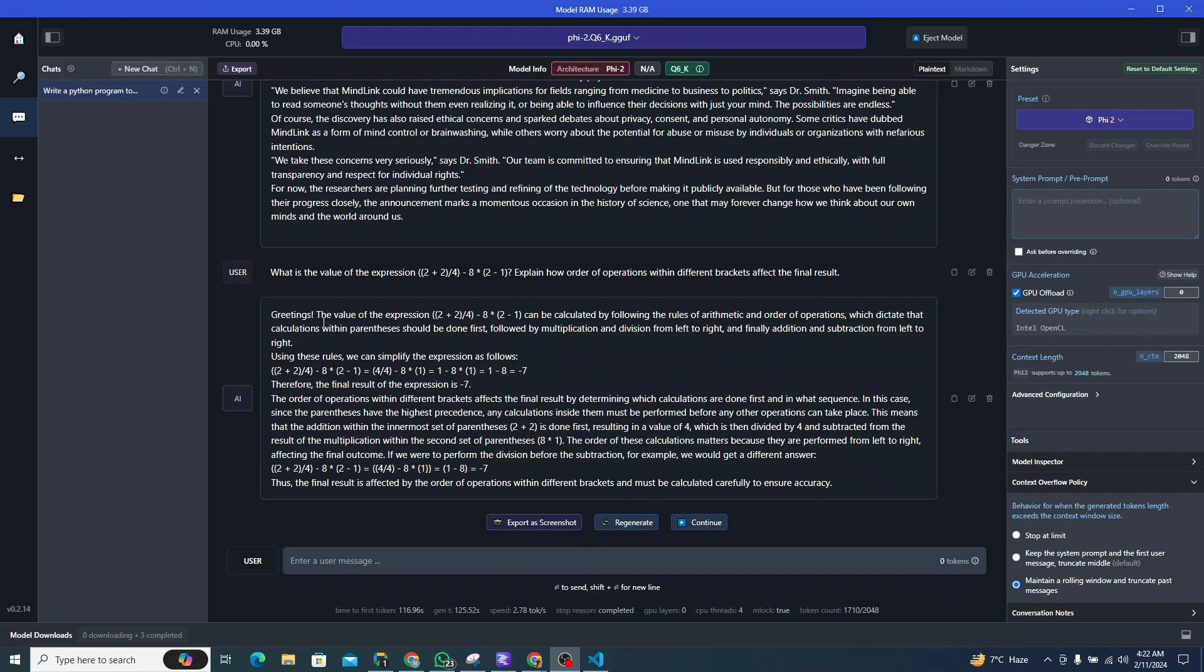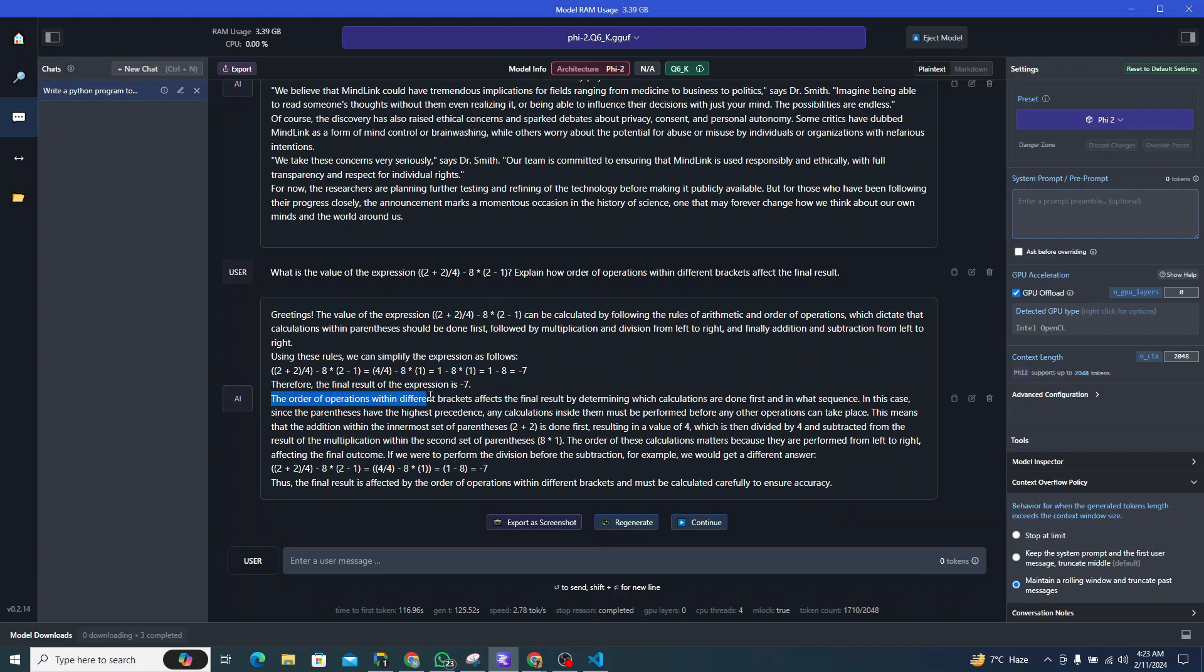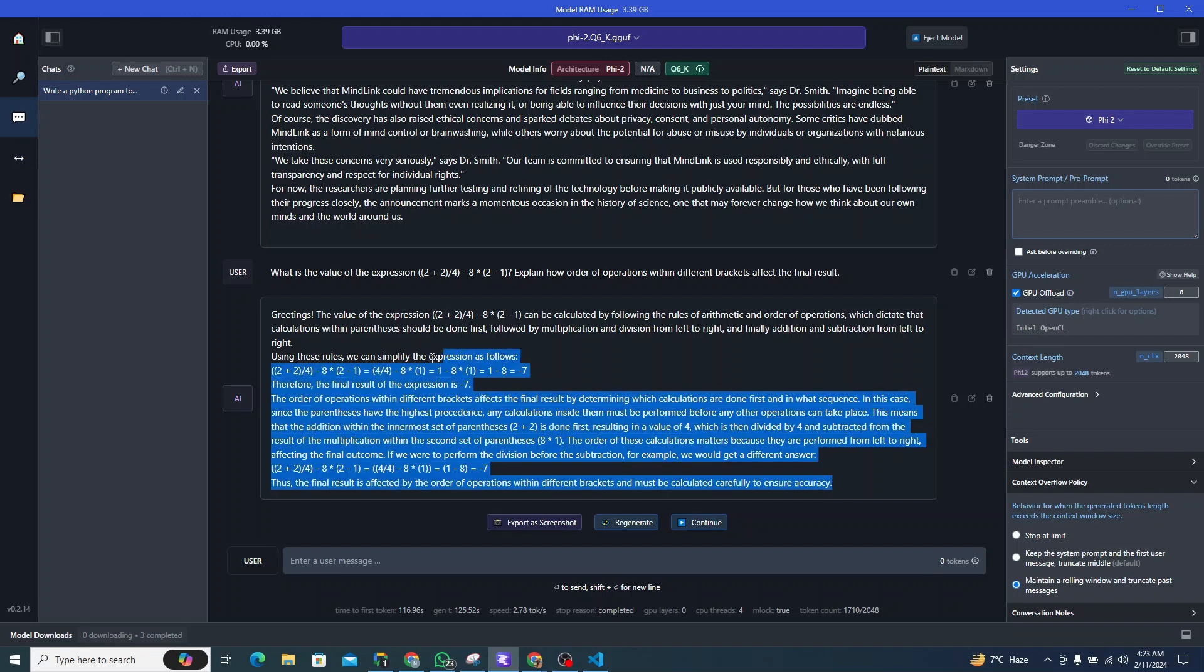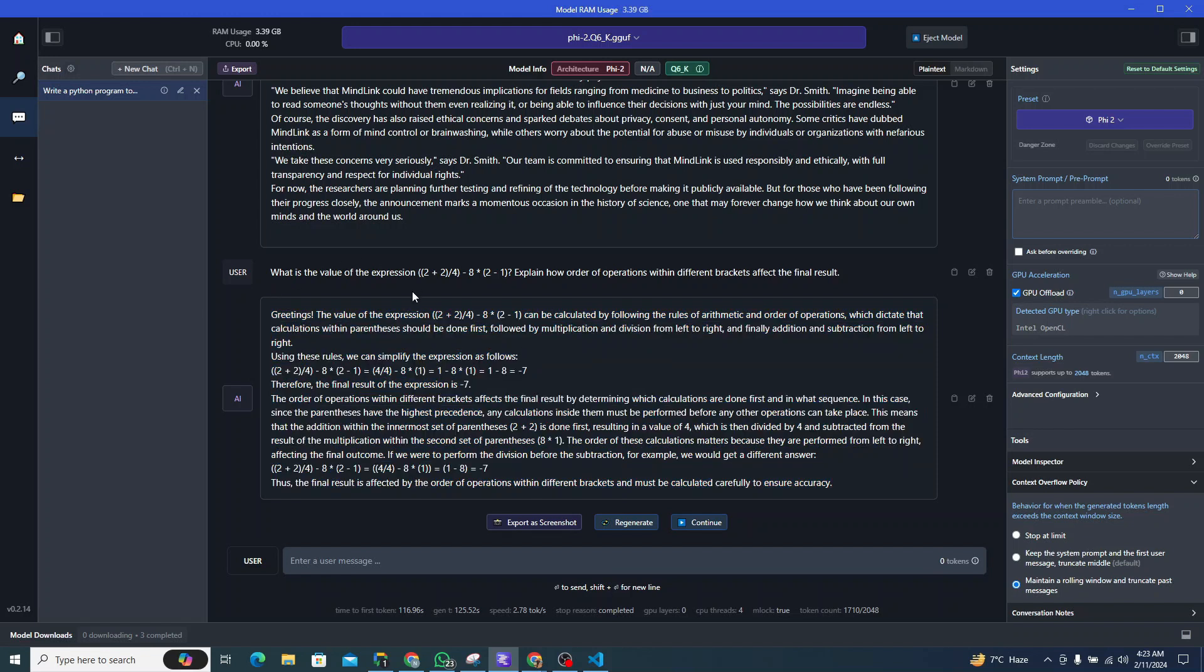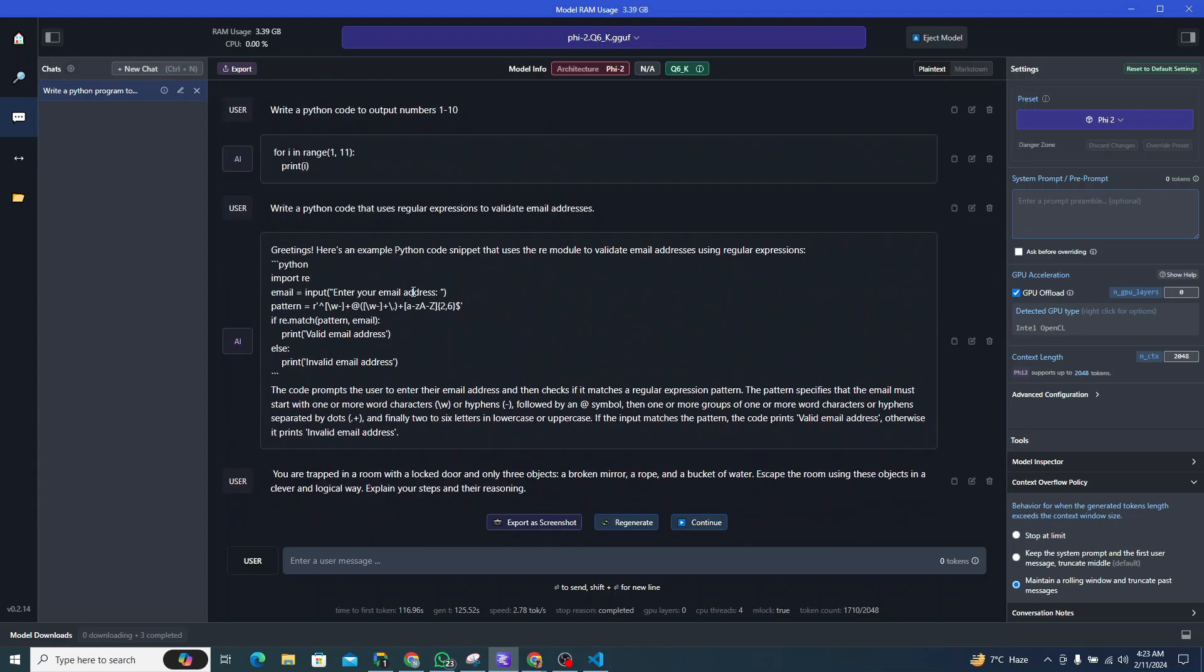All right, I actually love this response. This is structured in an awesome way. First of all, it starts with a greeting, then it says that it can be calculated by the following rules of arithmetic and order of operations. Using these rules, it's simplifying. First it's solving the brackets, you can see right over here, then it's multiplying, you can see right over here, and then the final result is seven. Then it explains how the order of operations within different brackets affects the final result. This is actually a great response and I would definitely love to give it a pass in this particular scenario.